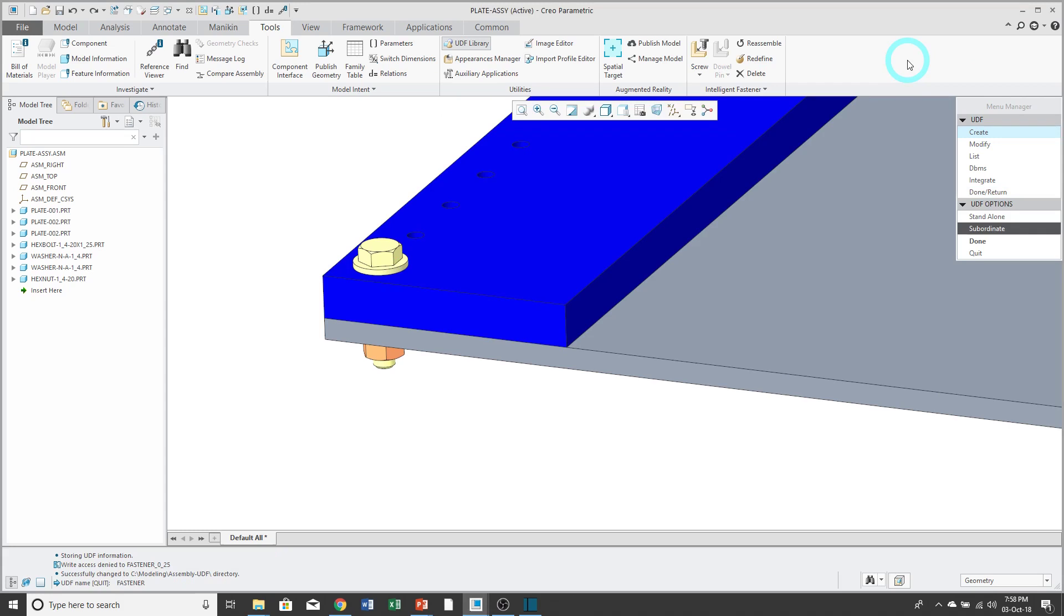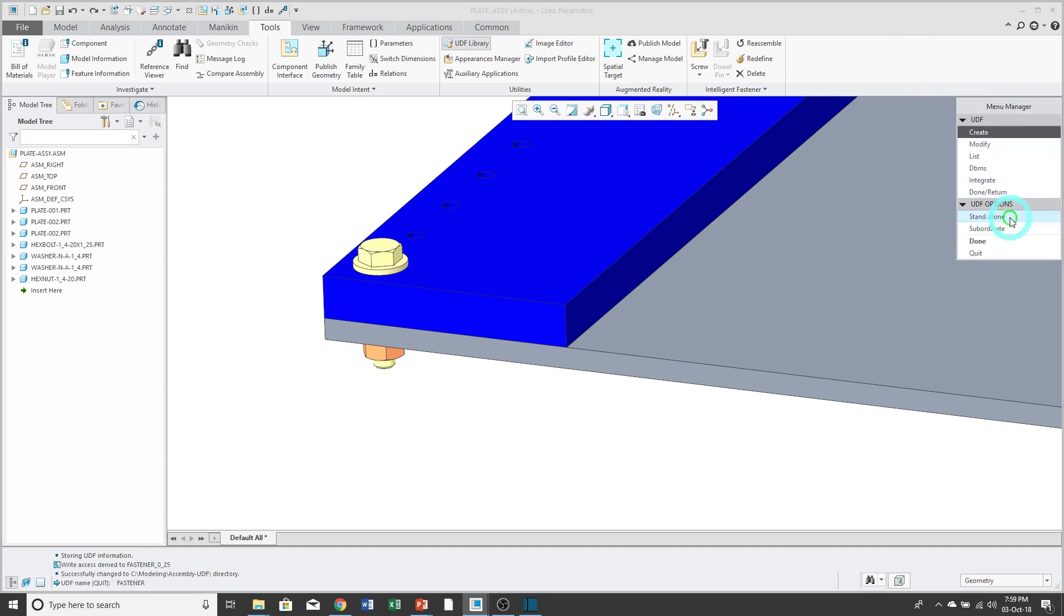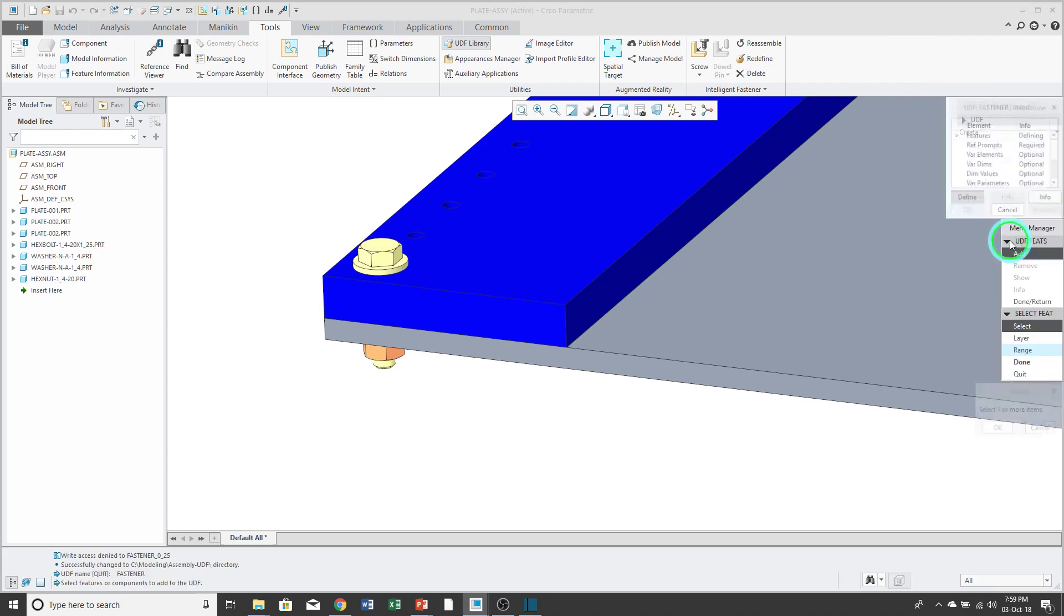Then you have the option of Standalone or Subordinate. Subordinate means that the UDF that I'm creating is going to be tied to this particular assembly model, but most of the time I don't want that, so I choose Standalone, then click Done.